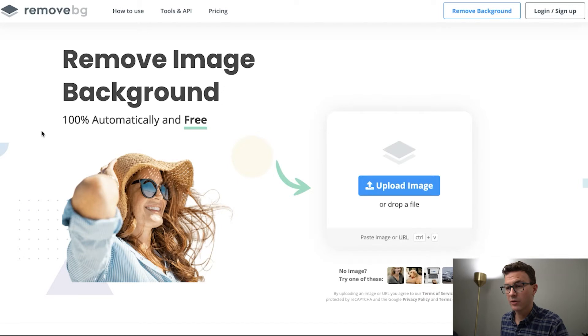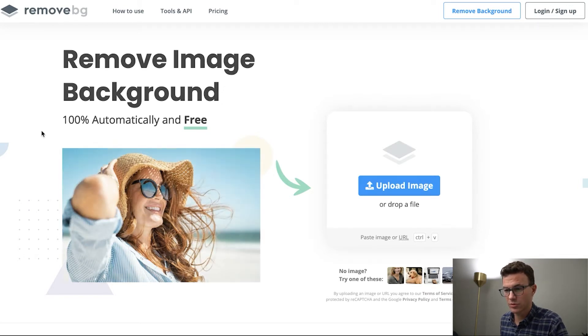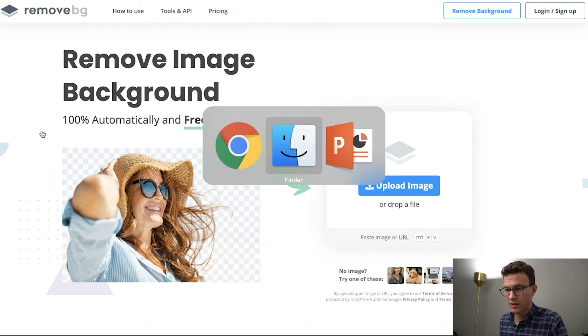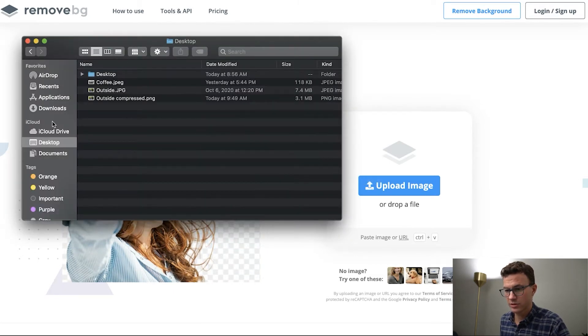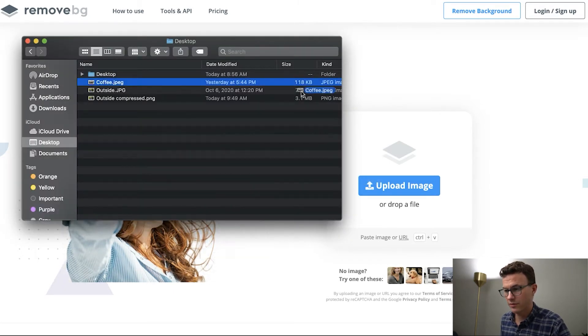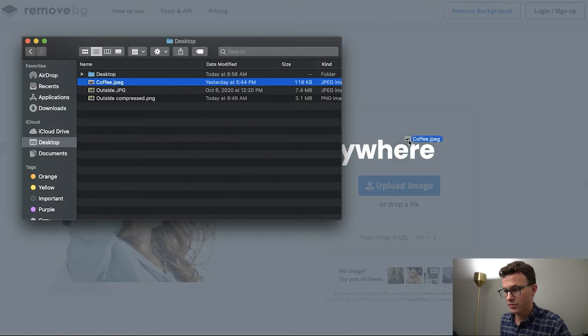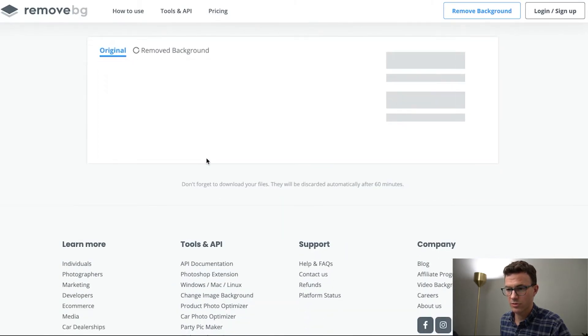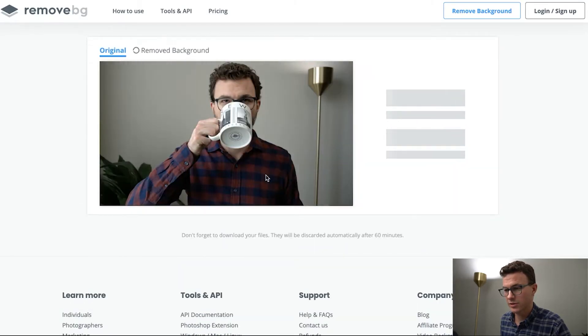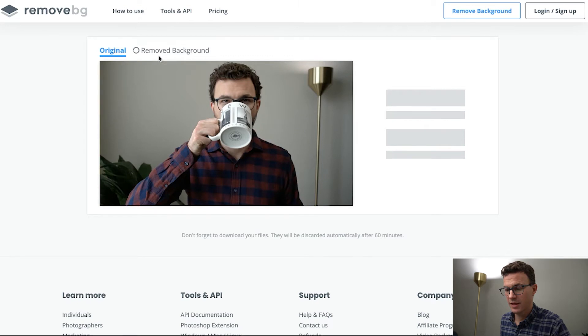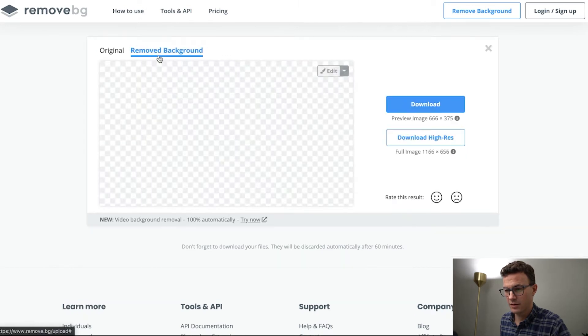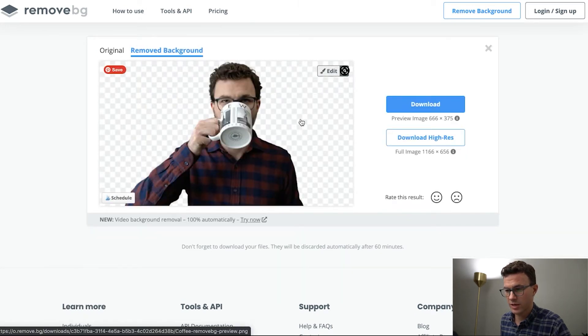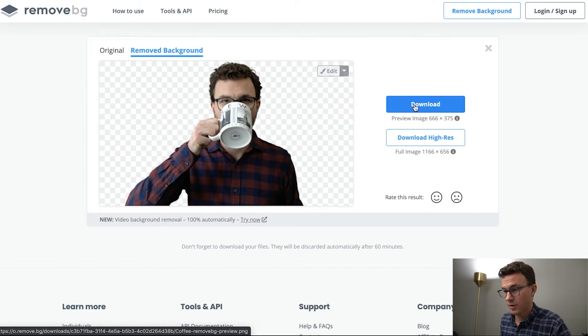Okay, so here we are at remove.bg. Honestly, this is probably the easiest tool to use ever. Without signing in or doing anything, you can just take an image you have, drag and drop it over the screen, let go, give it a couple seconds. Here's the original, and then there you go, we have the image without the background.